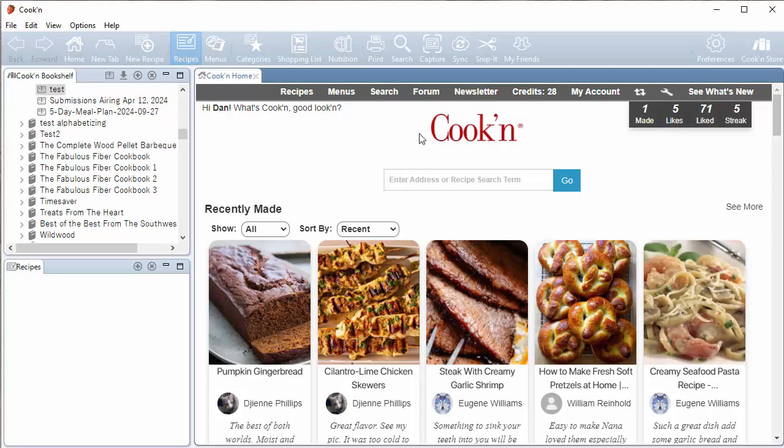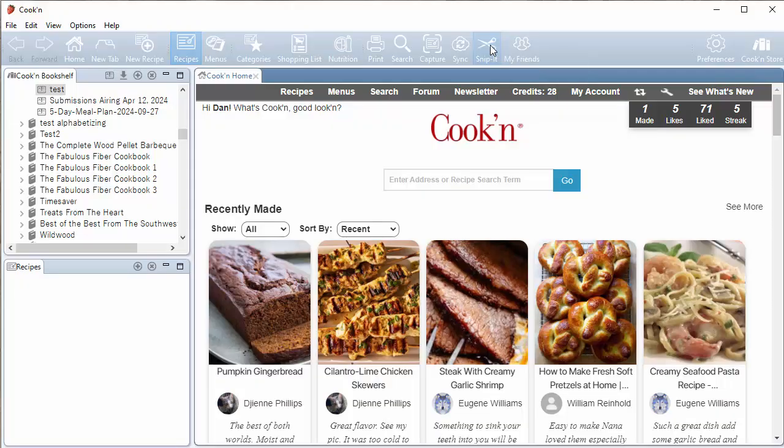But Cookin version 16 is much more than just another pretty face. Wait till you see some of the new features that the Cookin elves have added.